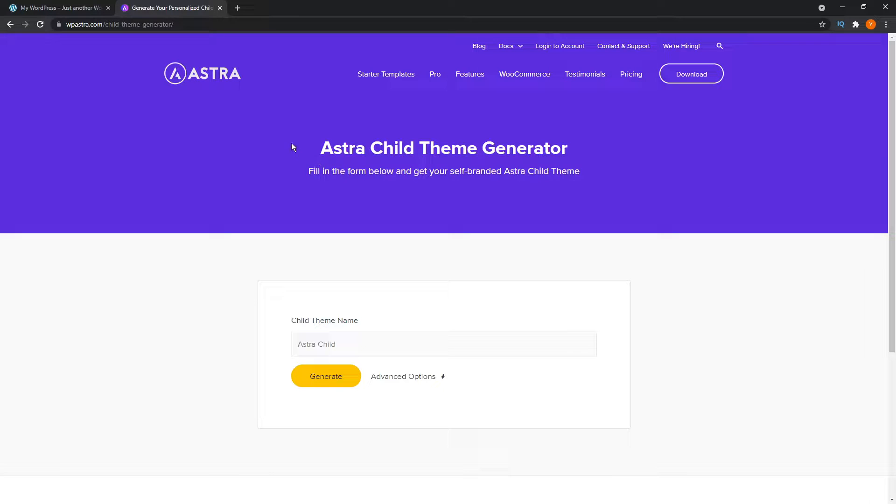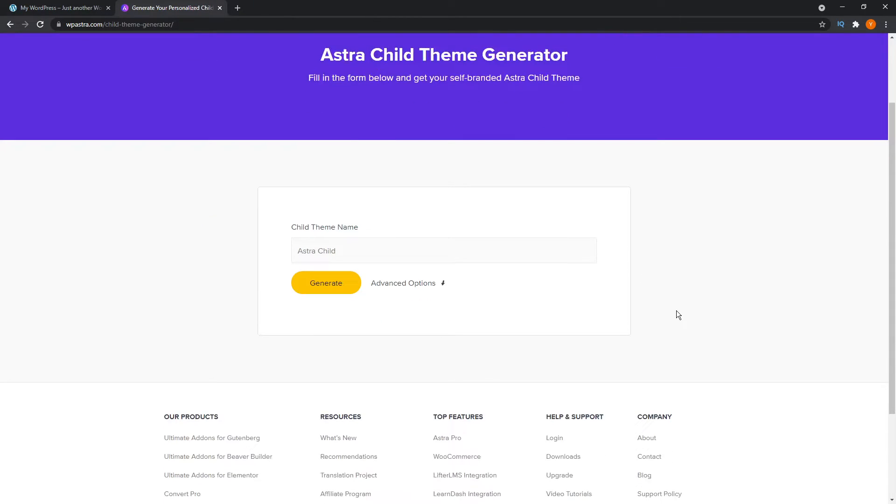You'll see here, Astra child theme generator. All we have to do is fill in this form down here.